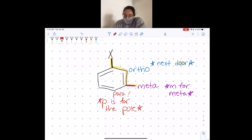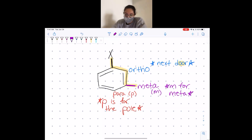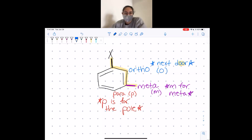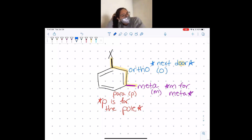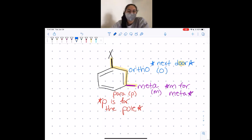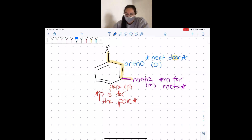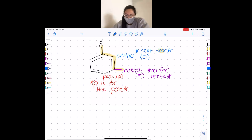Any questions on that? I'll give it a moment if anyone wants to take a screenshot or write something down or ask a question — this is pretty straightforward, it's just one of those things you have to remember. Now we're going to do resonance.